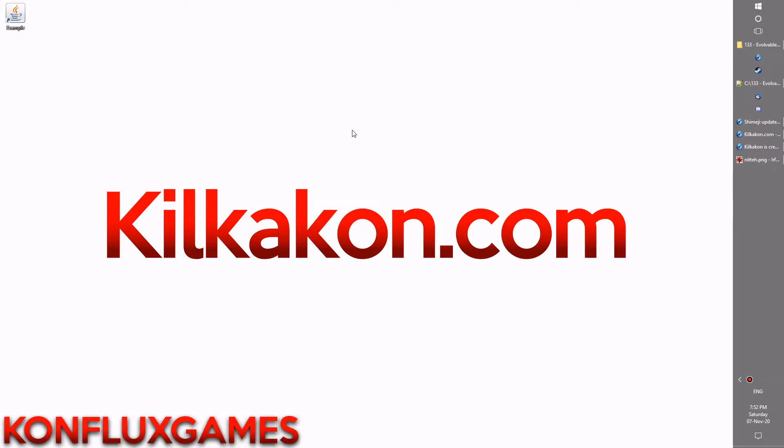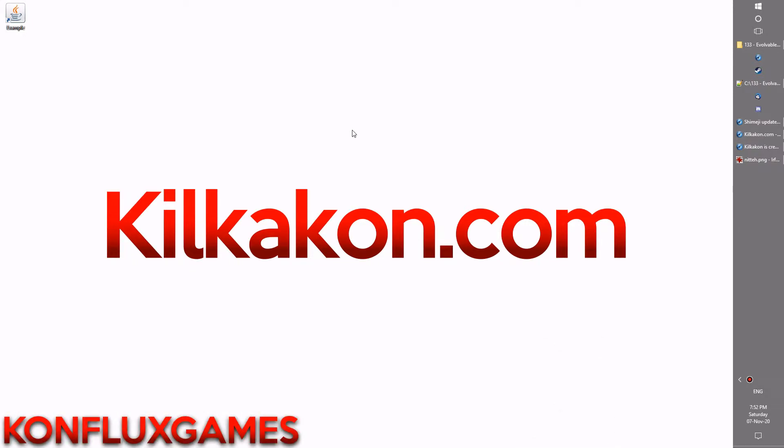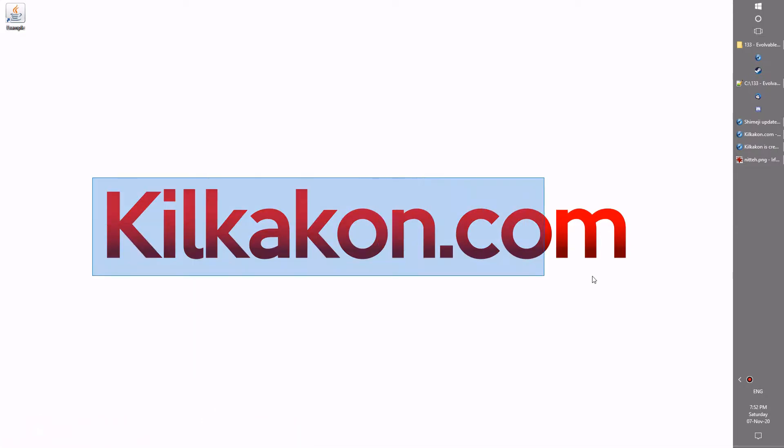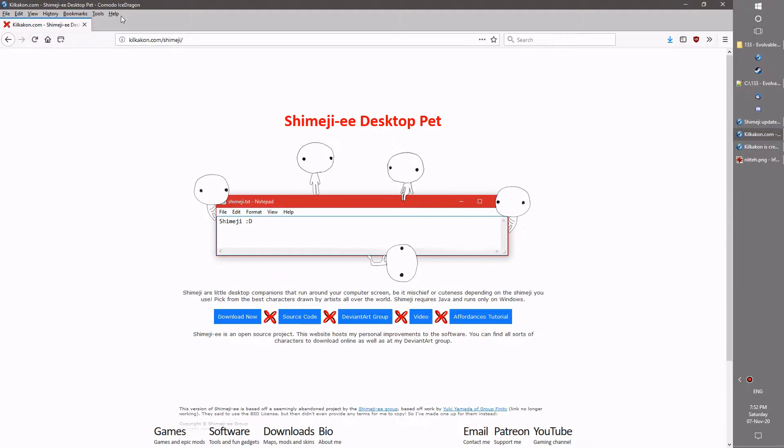Hello everyone and welcome to the latest version of Shimiji, available as always from Kilkakon.com. Head on over to Kilkakon.com/Shimiji and click the download now button and you'll be able to get Shimiji for your very own.